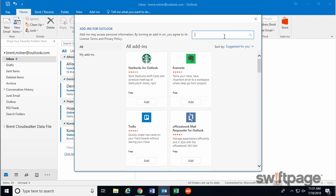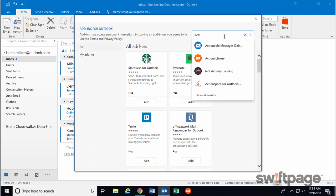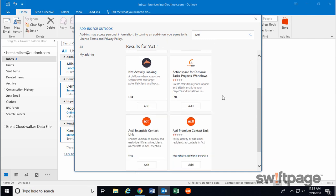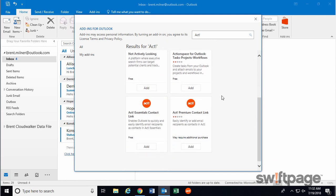In the search box, type ACT and hit Enter. Scroll down until you see either ACT 365 or ACT Essentials Contact Link, and then click the Add button.